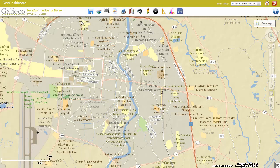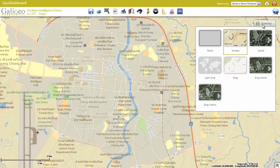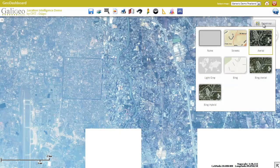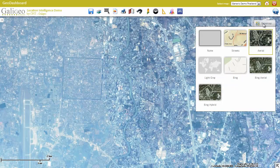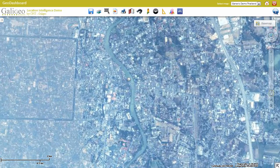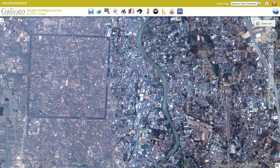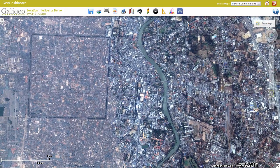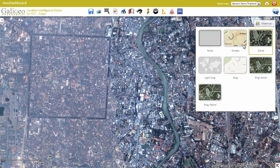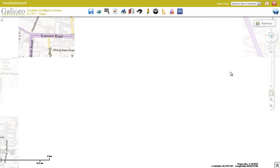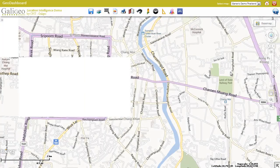Galigio comes with a wide range of base maps, allowing for various angles for the analysis. For example, a base map with a satellite view, allowing to zoom and view in detail the buildings of the area.